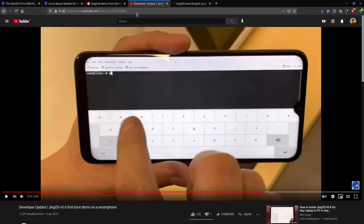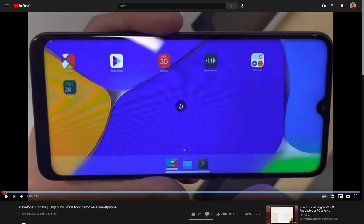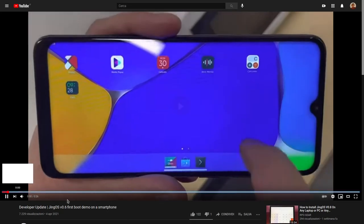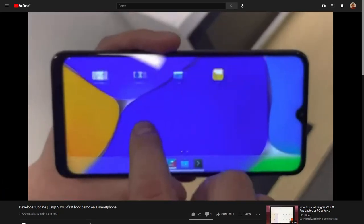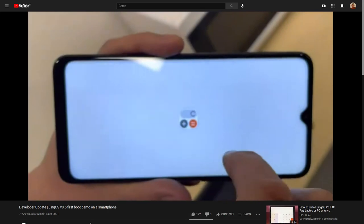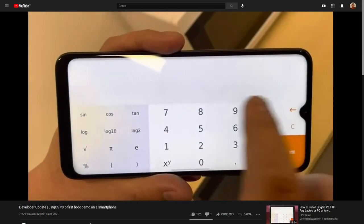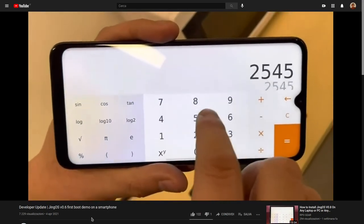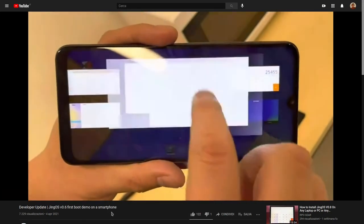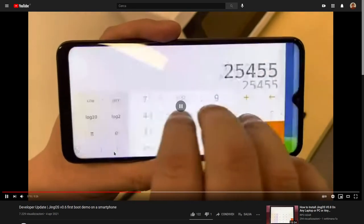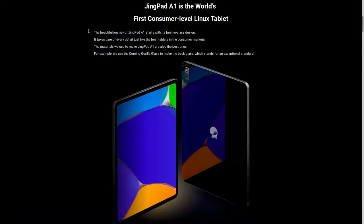They also have published a video which was criticized for being a bit sped up. But I think that it's still very cool as a concept of JingOS running on a phone, a brandless phone they say. But of course what we are here for is the JingPad.